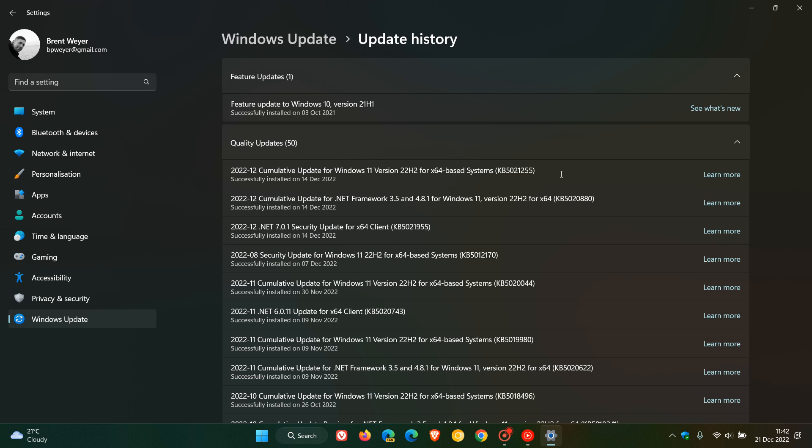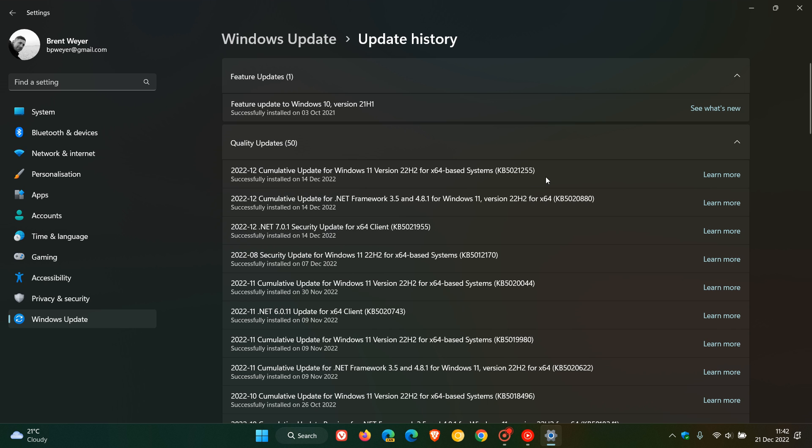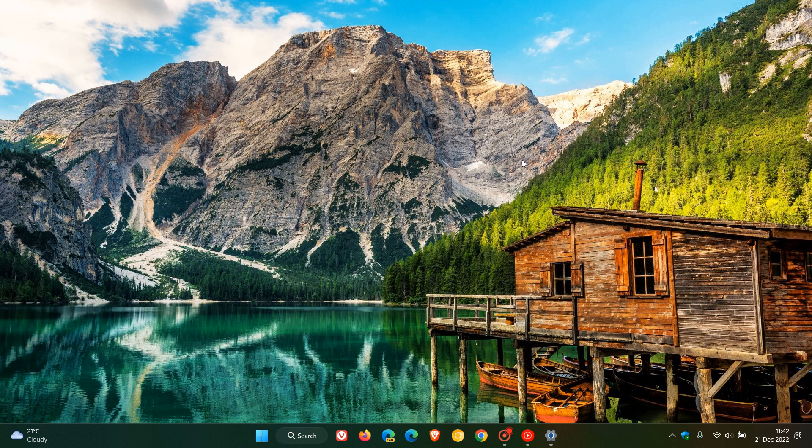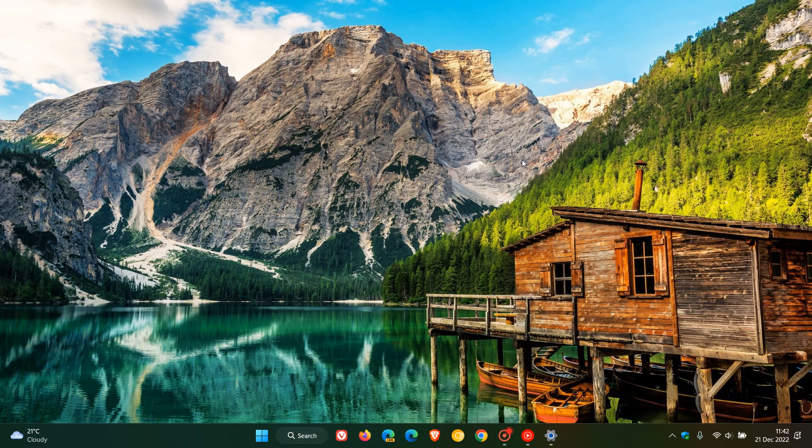I did post videos on both those updates, and I'll leave links to those in the description. Unfortunately, once again, there are reports coming in where both those updates, especially the update for Windows 11 22H2 KB5021255, are causing installation issues where the updates, mainly on Windows 11 22H2, are failing to install and are generating the error code 0x800F081F.